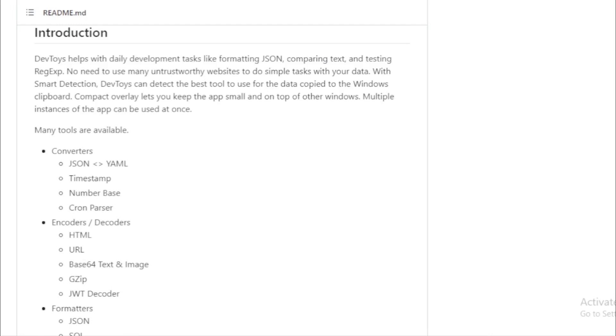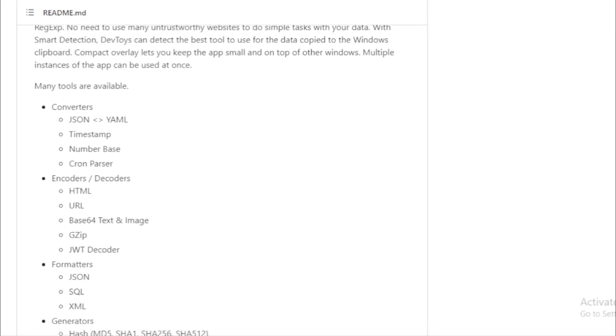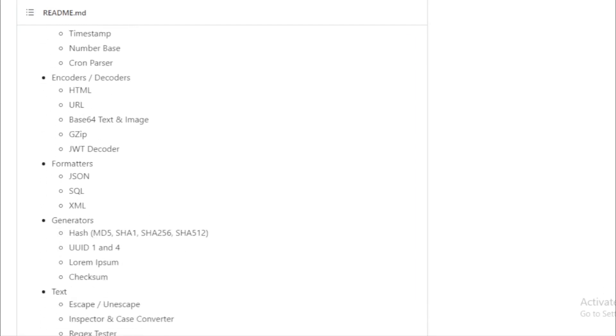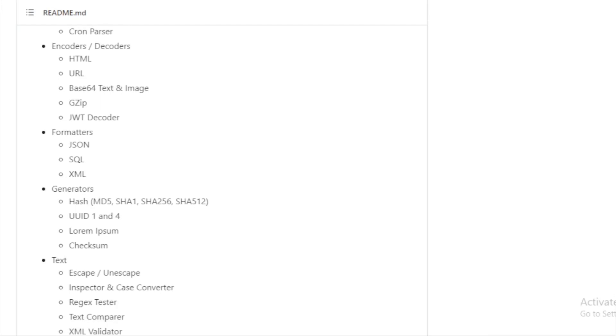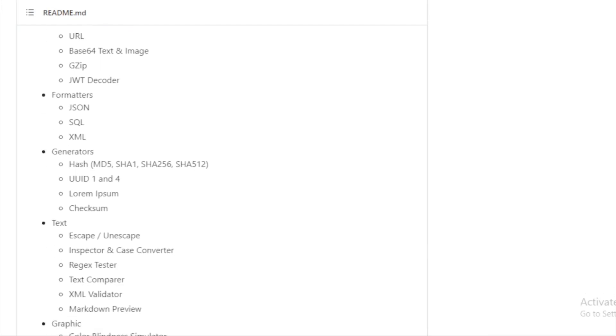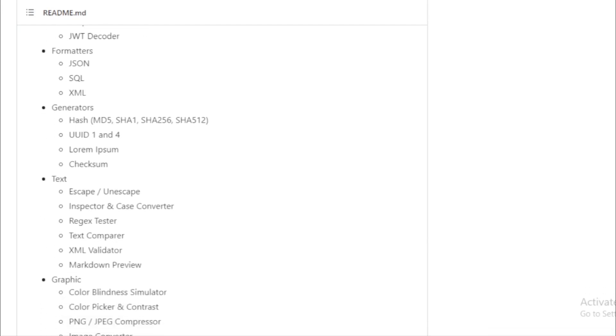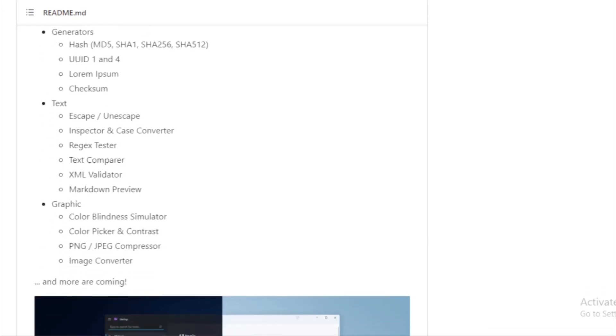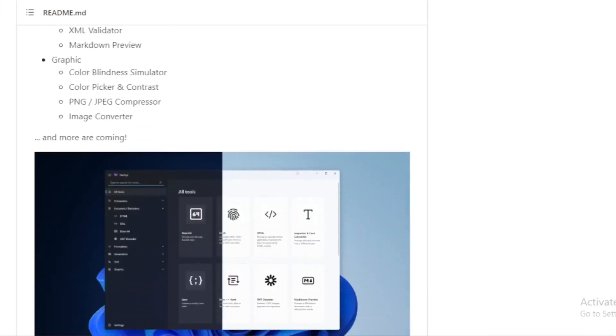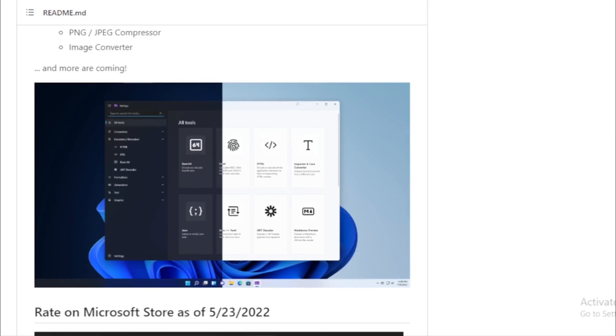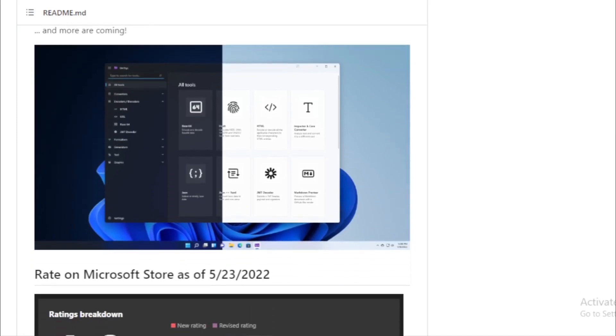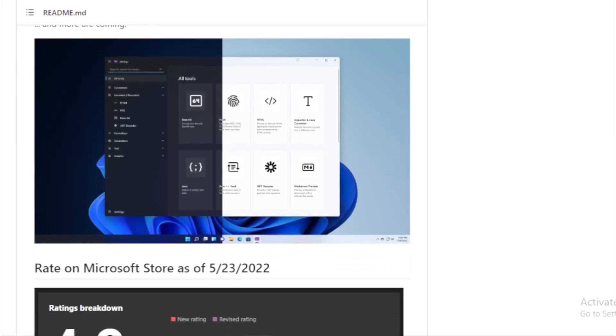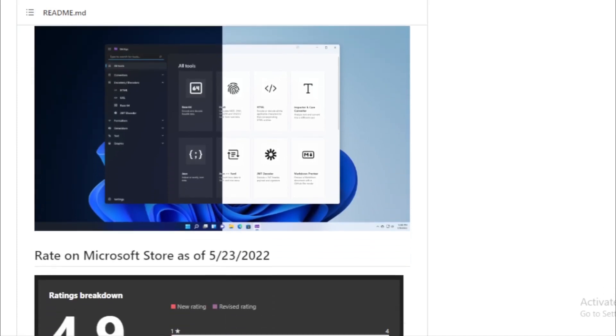Multiple Instances. Need to use more than one tool simultaneously? No problem. DevToys supports multiple instances, allowing you to run several tools at once. DevToys boasts a plethora of tools tailored for developers. Here's a rundown of some of the standout utilities.